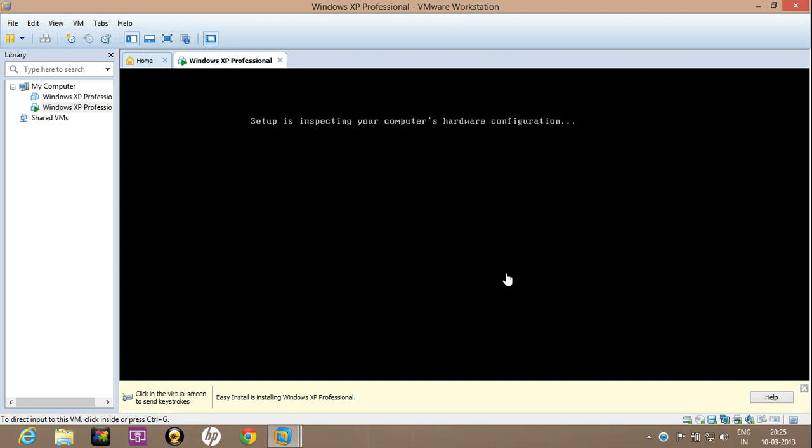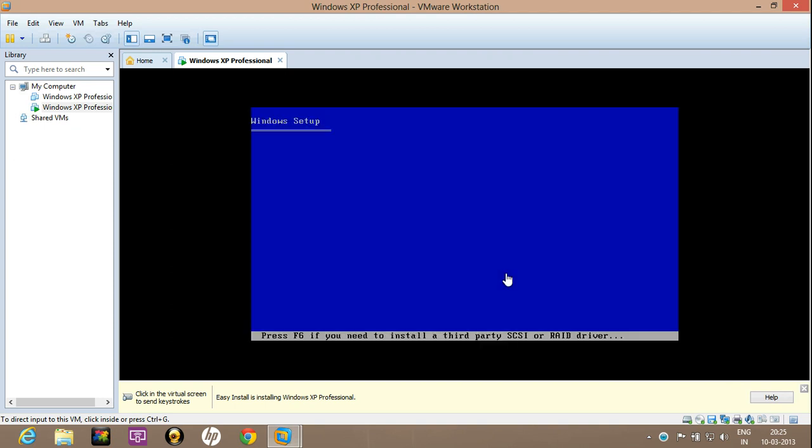Now the Windows XP wizard will come. So just follow all the steps that are required to install Windows XP.